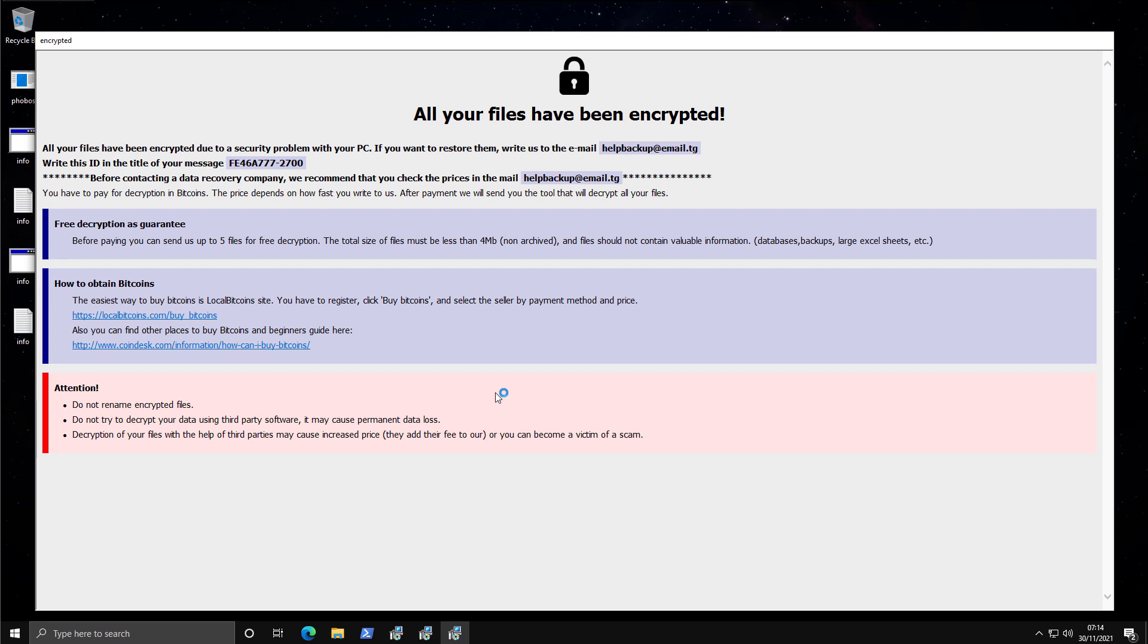So as you can see, this is a no-fuss ransomware. It does not take any time, does not try to do some sort of anti-reverse engineering stuff. Encrypts everything, and within a second, you've got the ransom note.